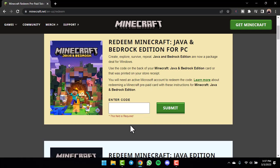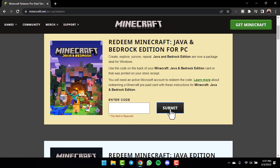Now, once you have the code, simply enter the code over here, and then once you tap on the option submit, you'll have successfully redeemed the Minecraft Java and Bedrock Edition gift card.